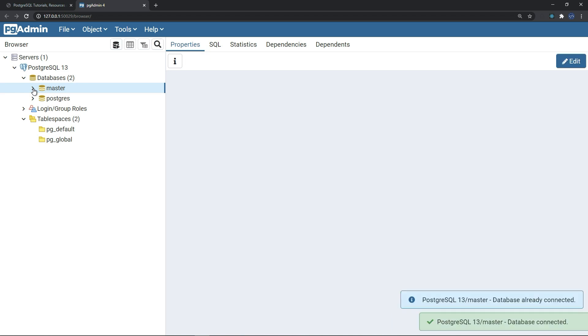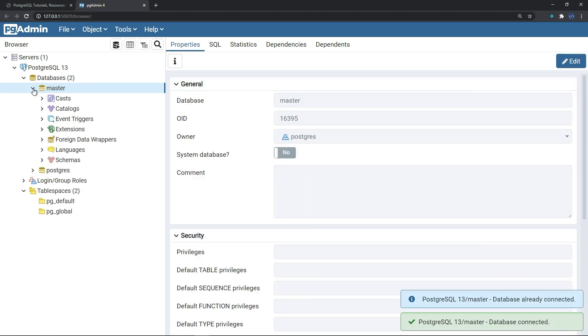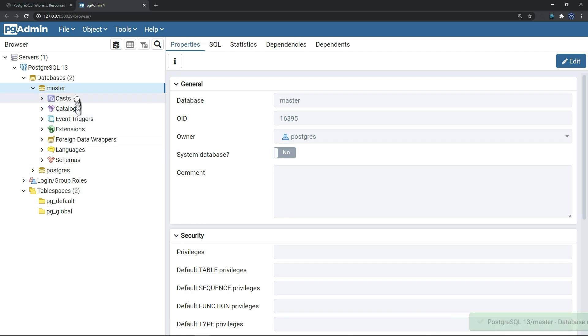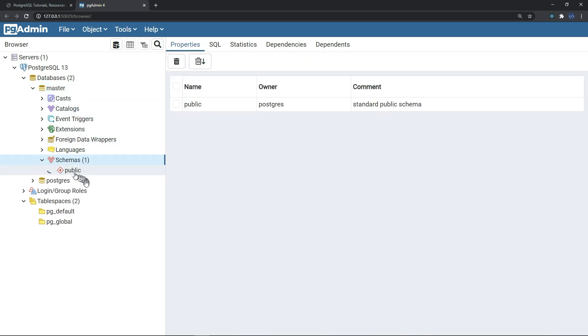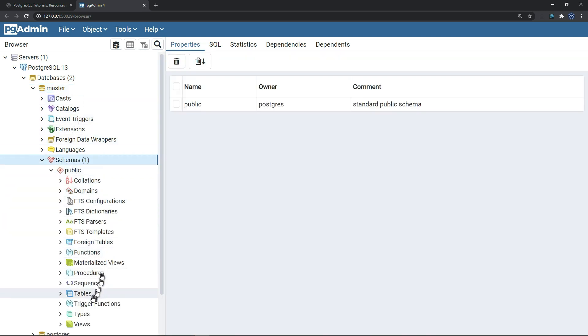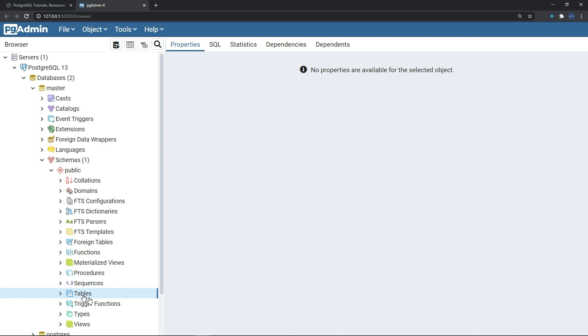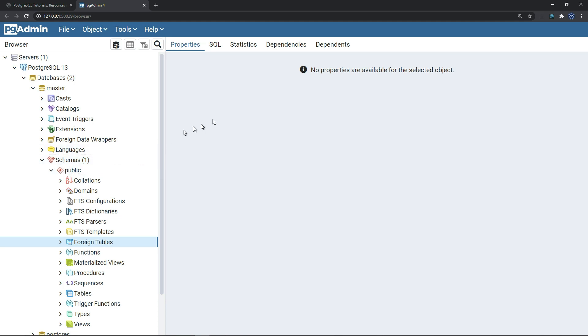If you click on that, you can find here that we don't have in schemas, for example, we don't have any tables, we don't have trigger functions, you don't have anything, foreign tables, nothing.